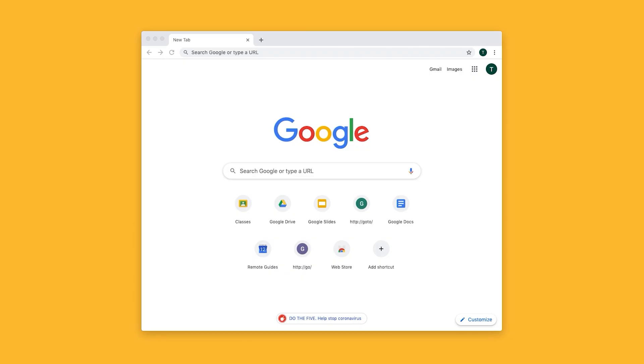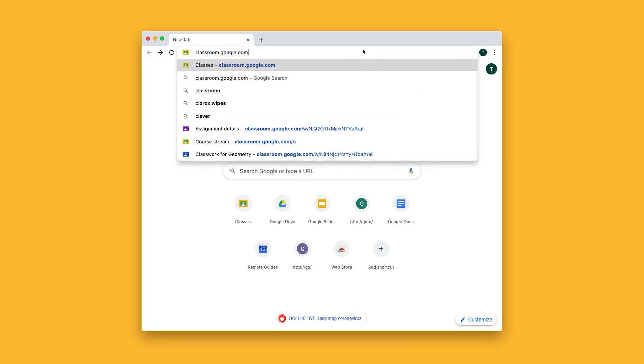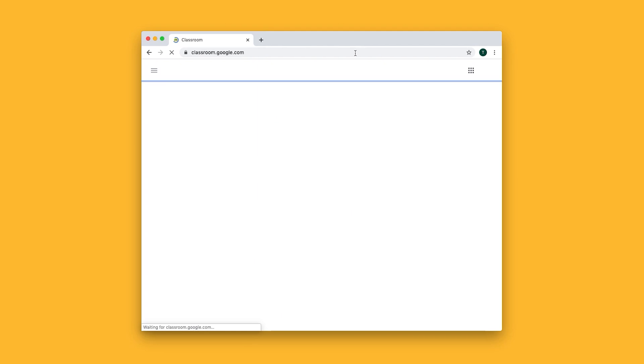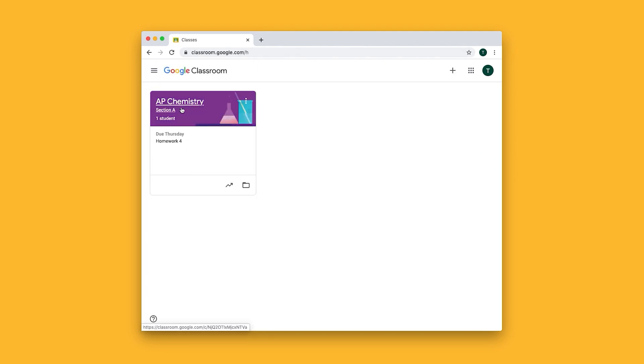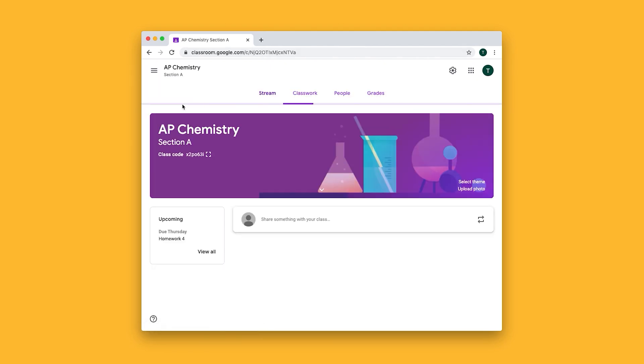How do I grade a quiz for my students? First I'll go to classroom.google.com and click on the class that I want to grade the quiz for.